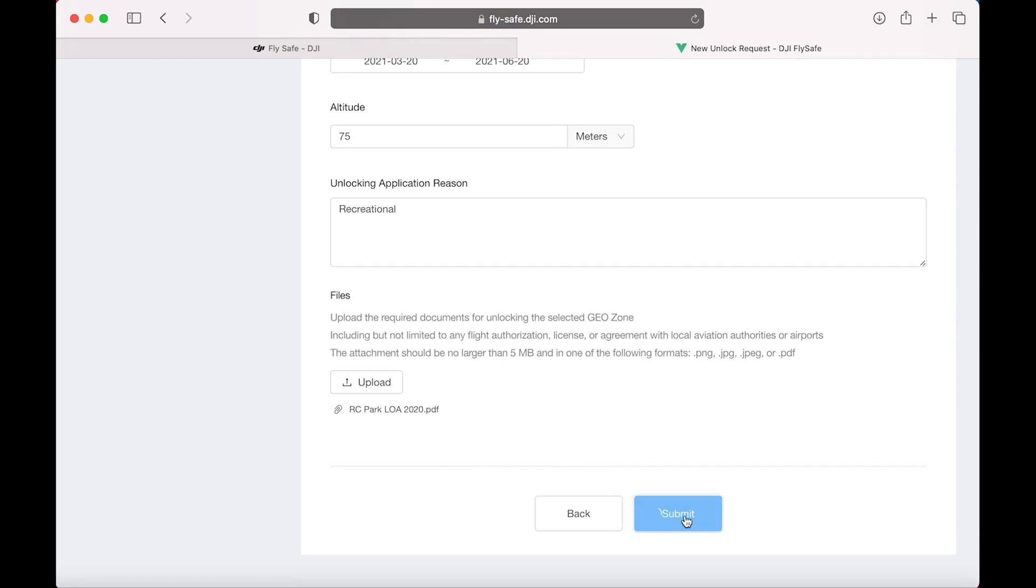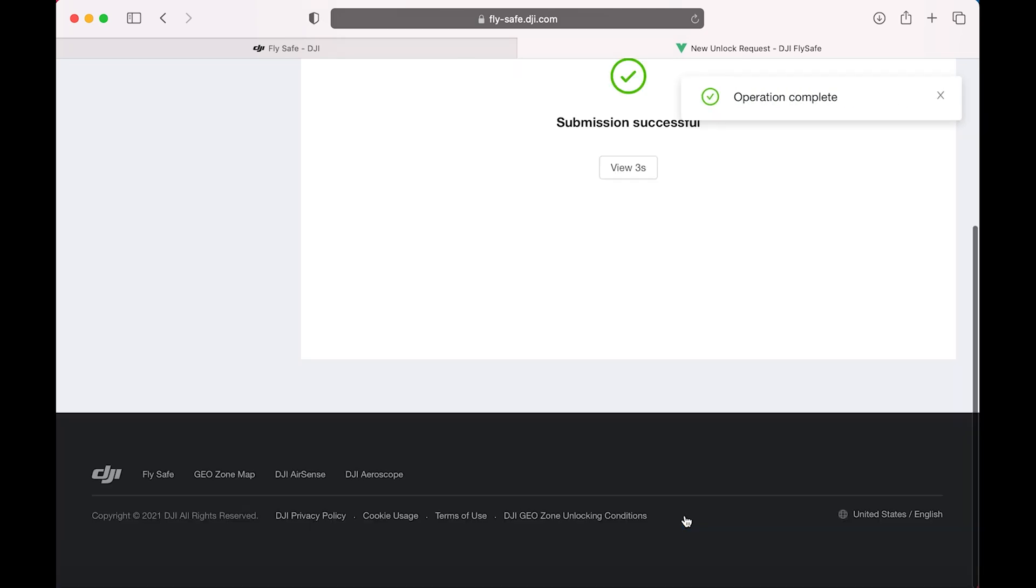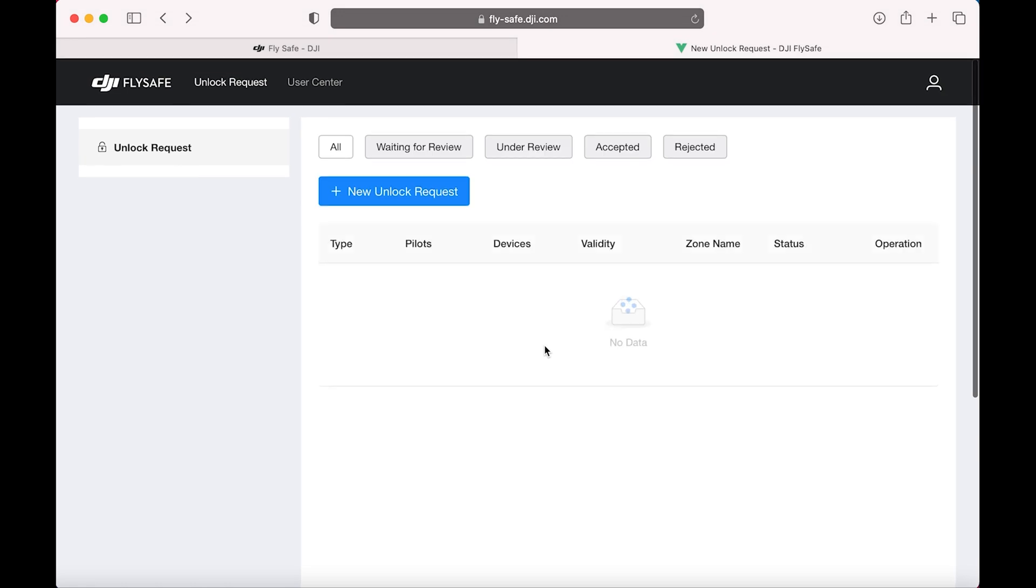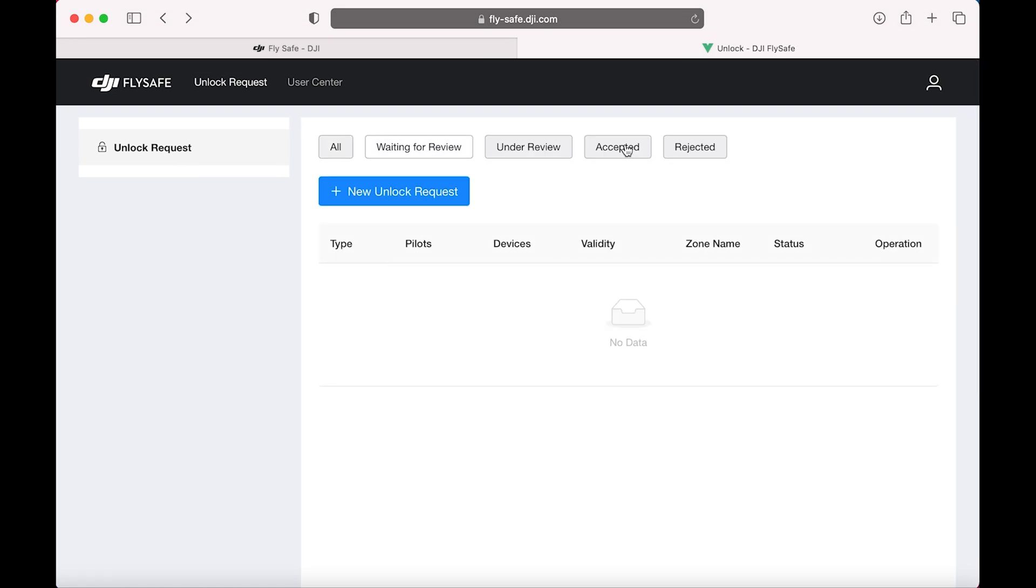Select Submit. And your application is in. So now it's going to take you to a screen showing waiting for review. And eventually it will say Accepted. Once it does say Accepted,